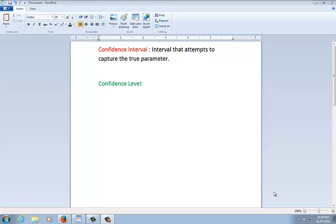The confidence level is one particular number. It's usually a high number, like 90, 95, 99%, something like that. And it tells us how sure we are that this interval that we created actually does capture the true mean. Now before I write the formal definition here, I want to go to an applet and investigate what this confidence level actually is.